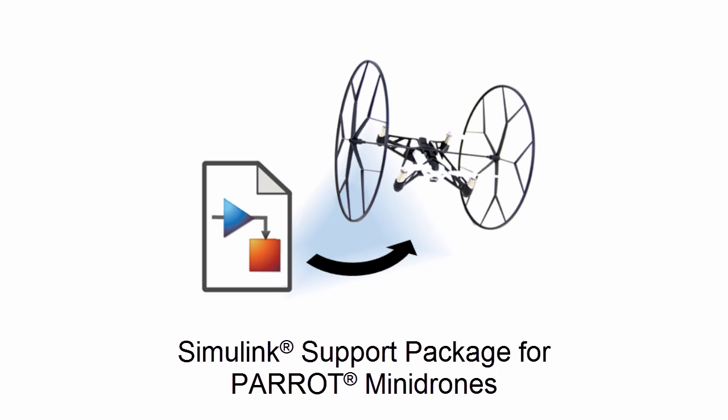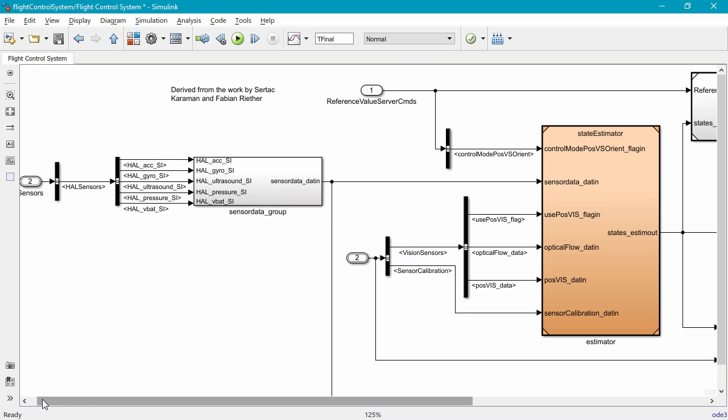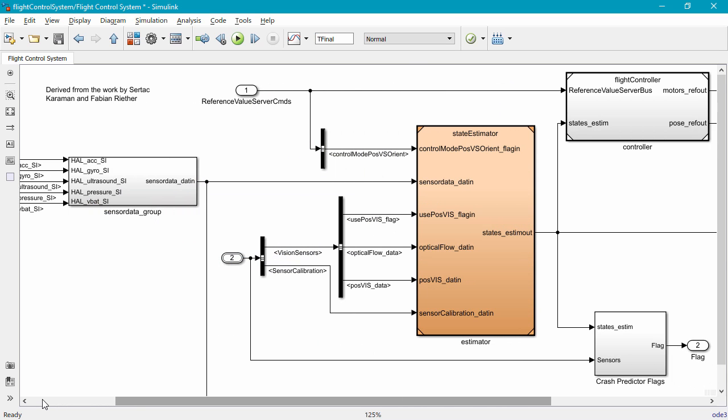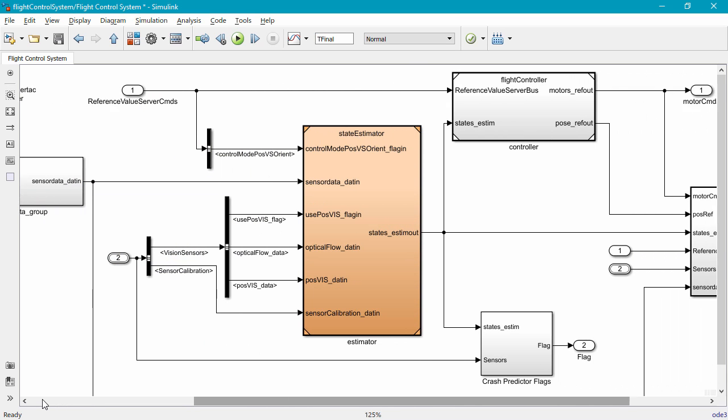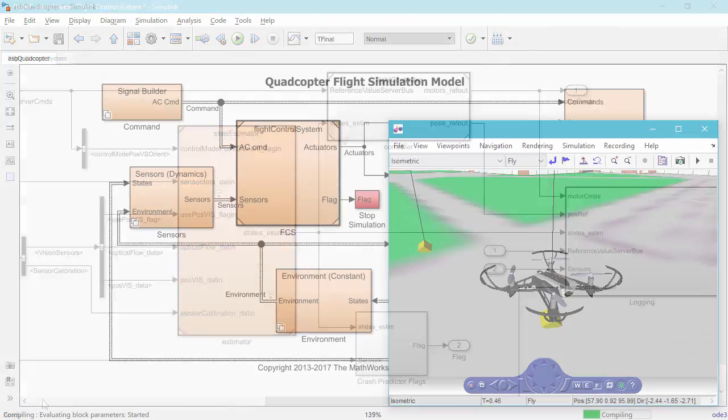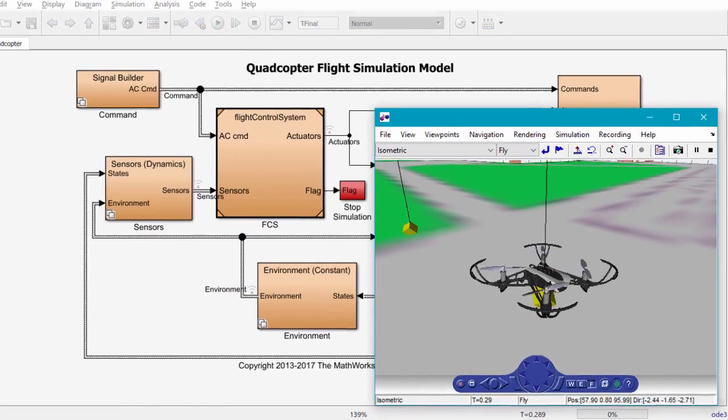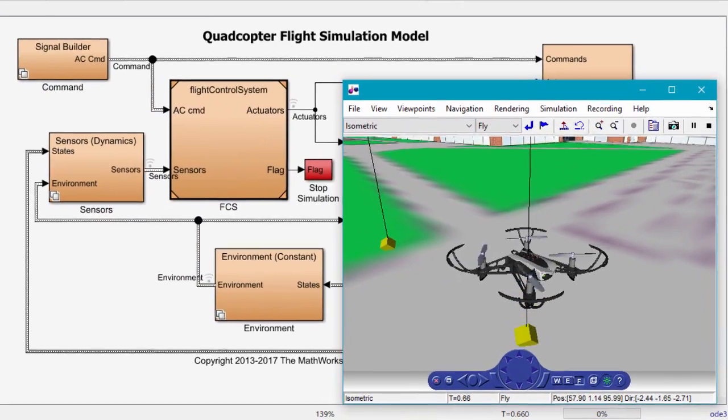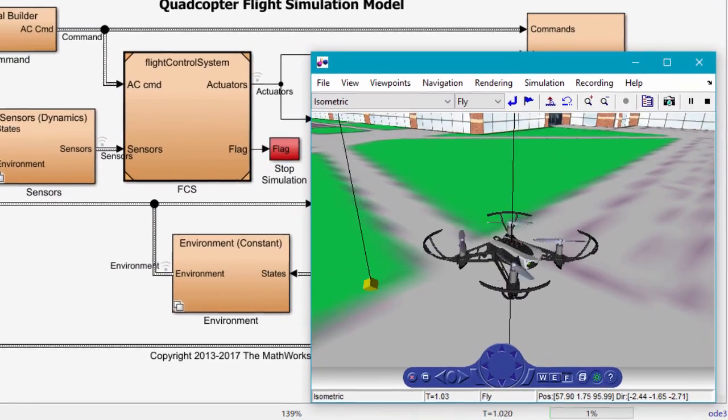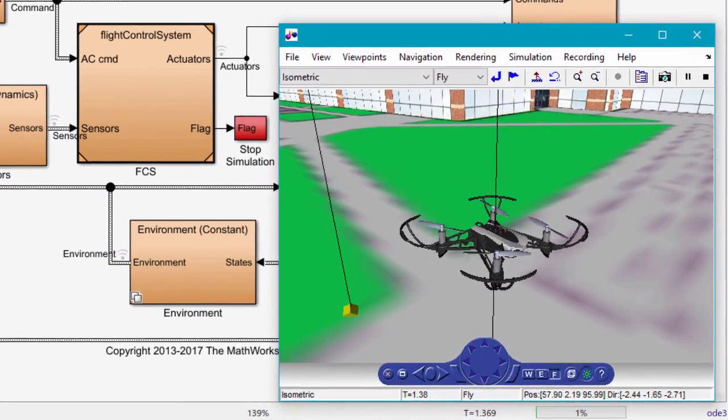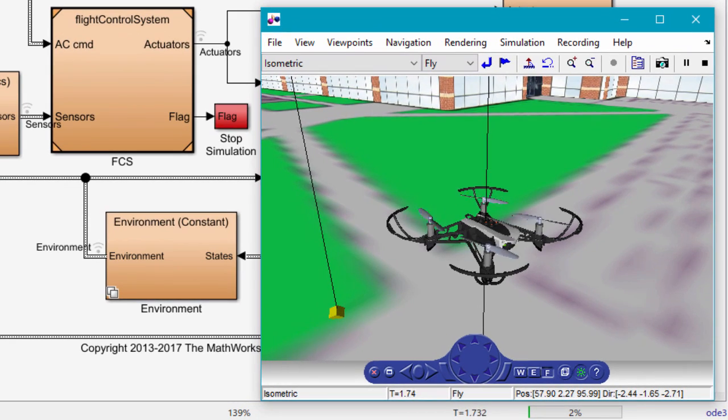Simulink now lets you program Parrot Mini Drones. You can get started to learn what is needed to make drones fly and increasingly push your knowledge to learn more about model-based design.